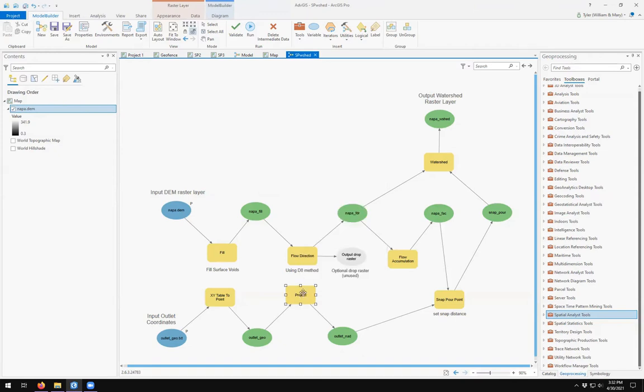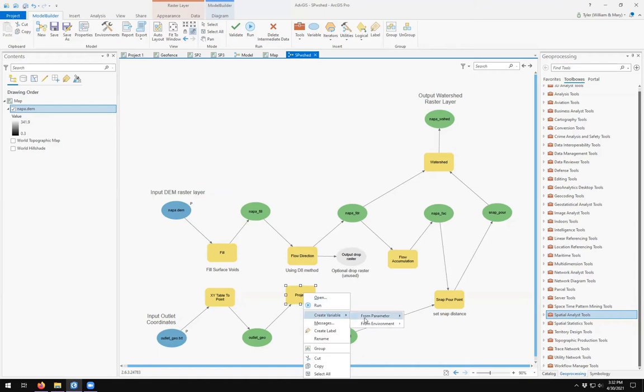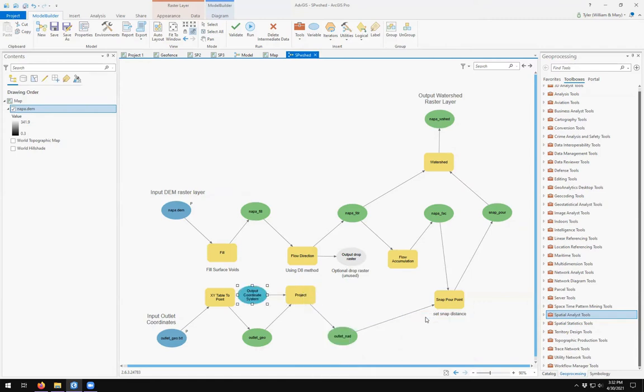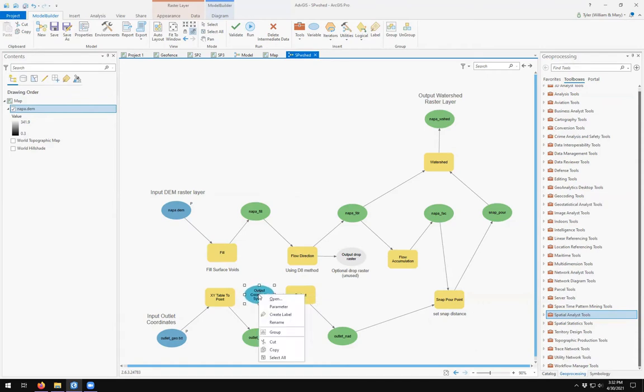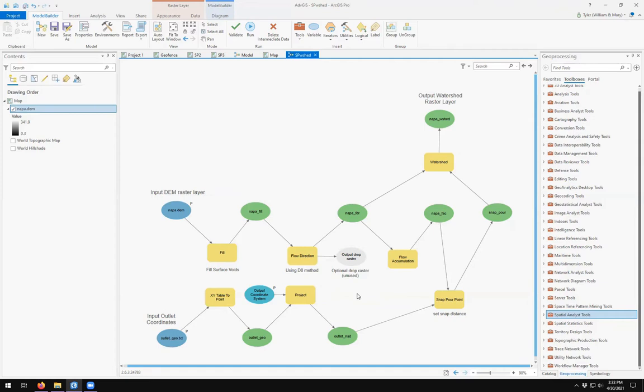Come over here to project. I can right click here and say, create a variable from parameter. And maybe I want to be able to set the output coordinate system of project. And here I'll turn that into a parameter. That way I can assign my outlet geo when I run my tool so that the output coordinate system will be the same as my input layer.